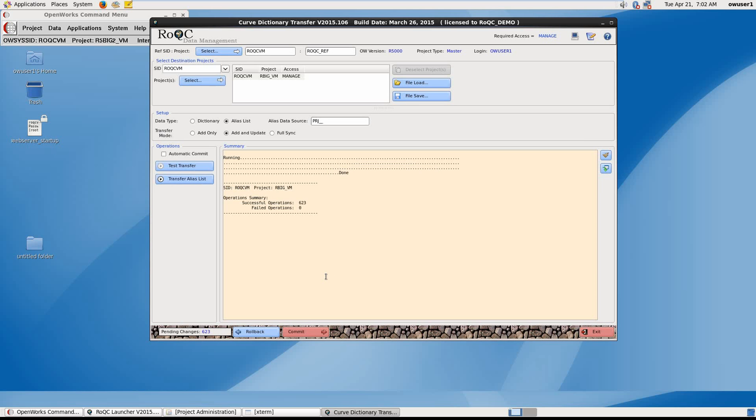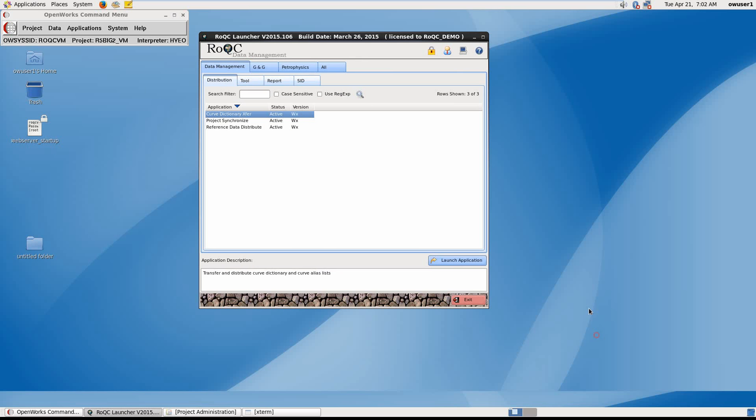Then, as with all the tools, you are able to roll back the changes or permanently commit them to the database. So that was an example of how easy it is using ROC distribution tools to import a reference curve dictionary to a target project.